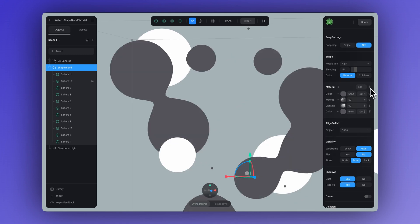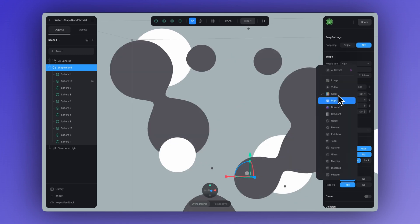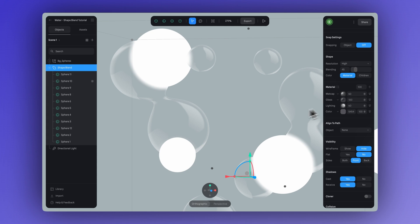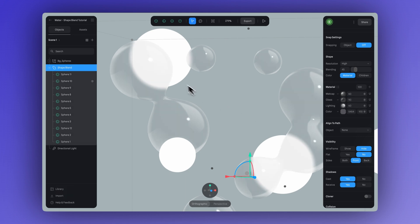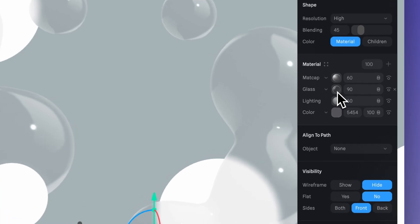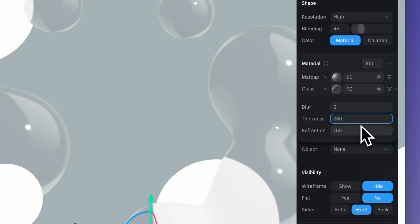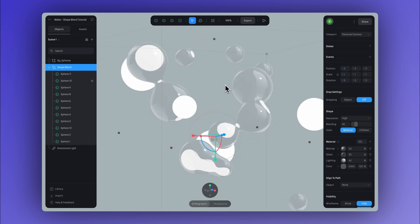Now we can add a glass layer. For the glass layer settings, we're going to set the opacity to 90, blur to 2, and thickness to 280. That's it for the glass layer.